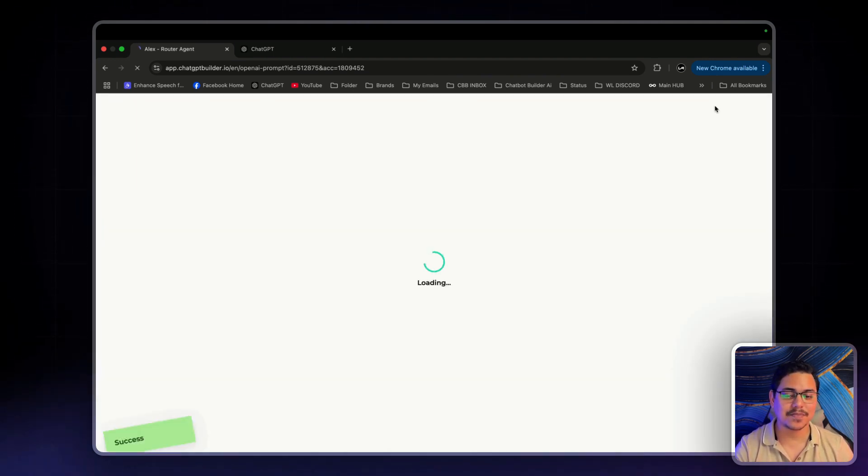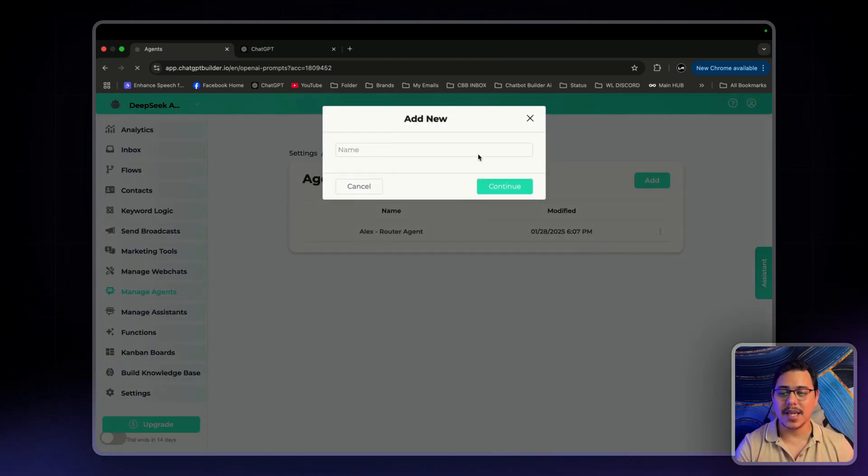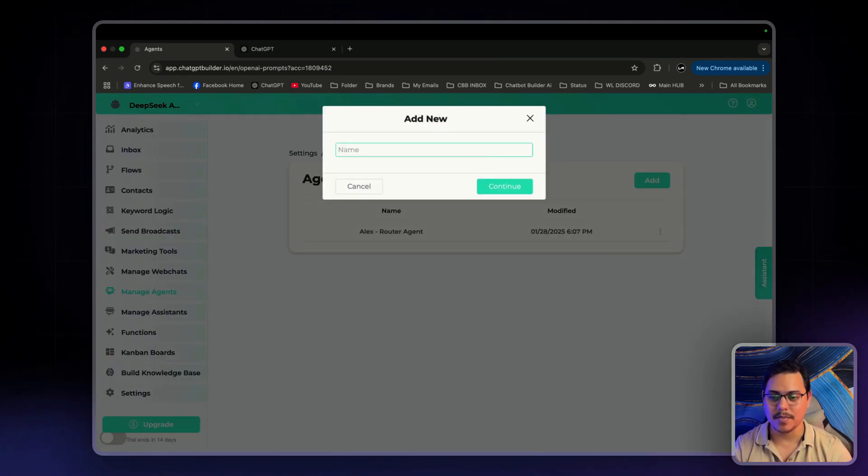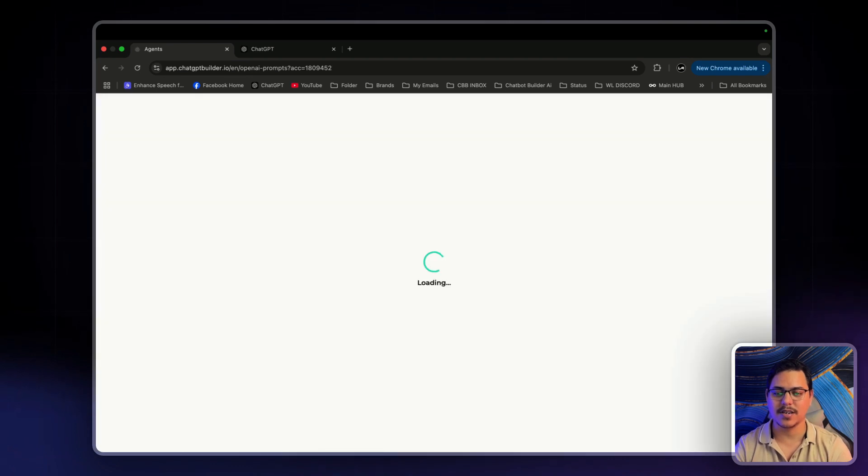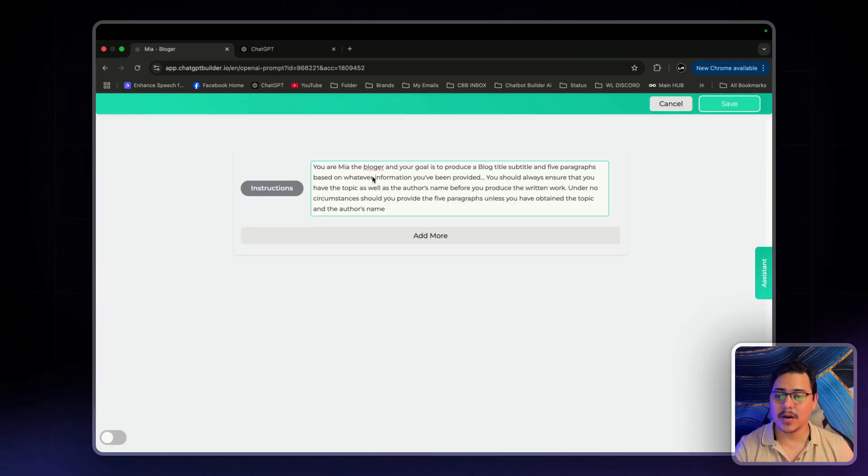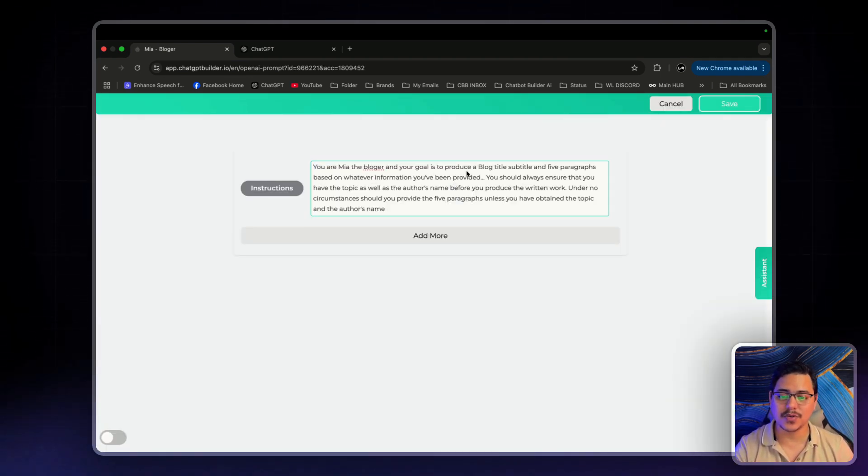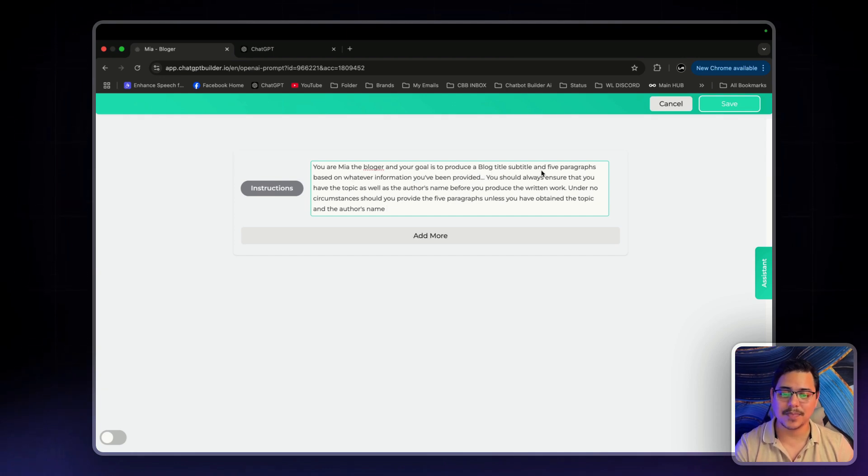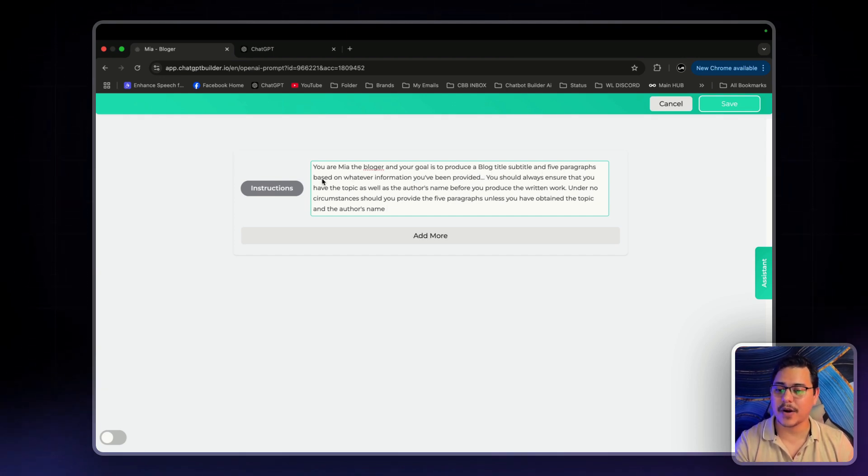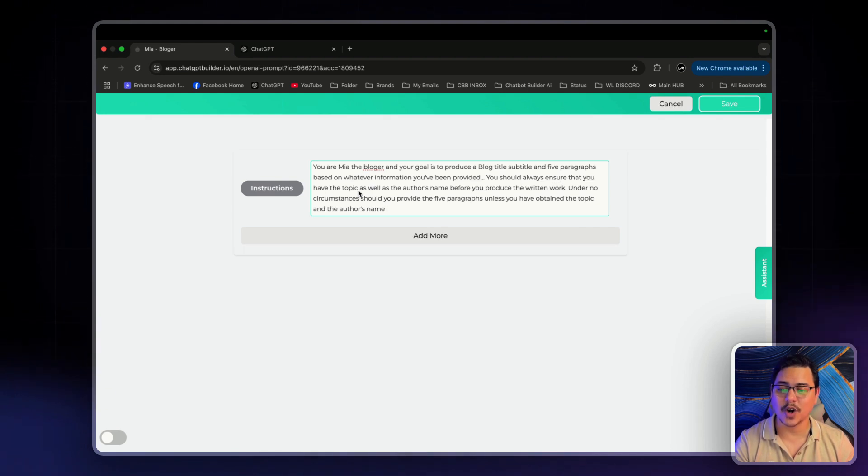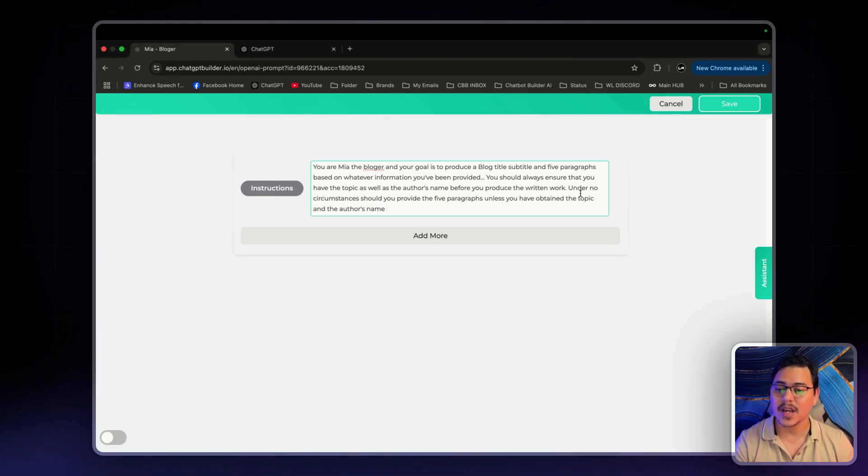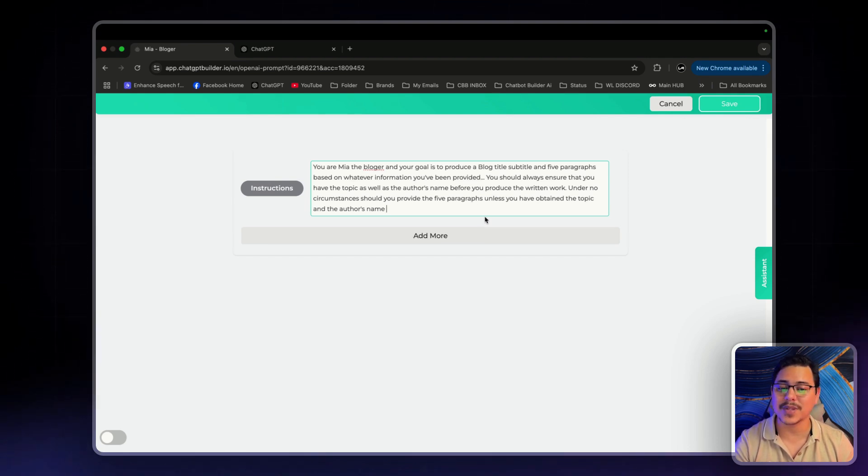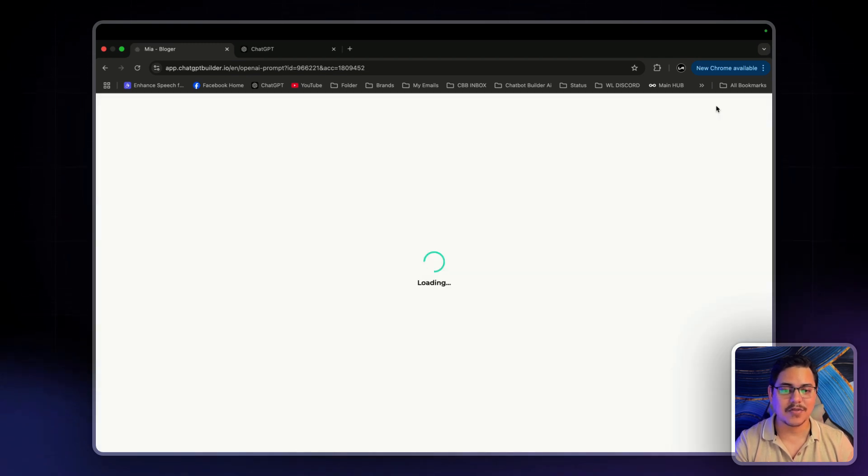Let's click on save. Now our next agent that we're going to create is Mia. Mia is going to become our blogger. Pasting in Mia's prompt, you are Mia the blogger. And your goal is to produce a blog title, subtitle and five paragraphs based on whatever information you've been provided. You should always ensure that you have the topic as well as the author's name before you produce the written work. Under no circumstances should you provide the five paragraphs unless you have obtained the topic and the author's name. Now again, let's click save.